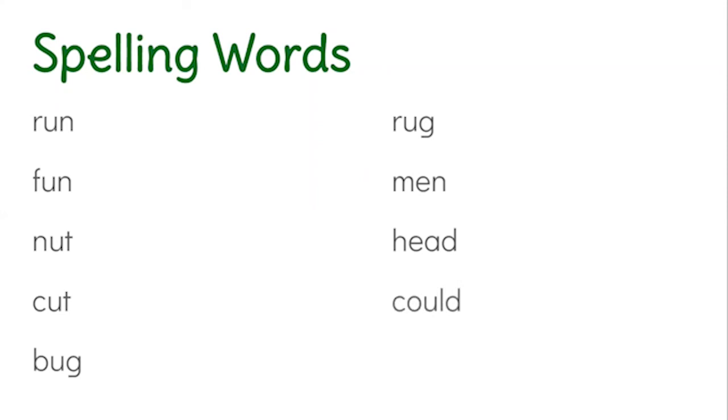Could. One. The number one written as a word.